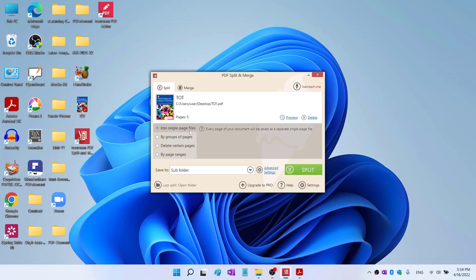This means you will get five separate PDF pages and then you can merge them, whatever pages you like. Or you can select the groups of pages. You can delete certain pages if you want. And you can also split by page ranges. For example, you want to split page one to two, then four to five.